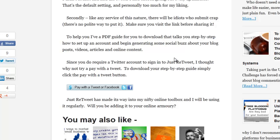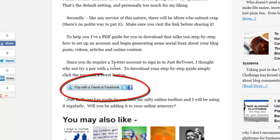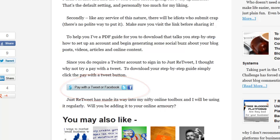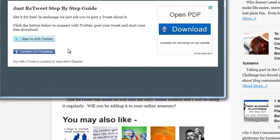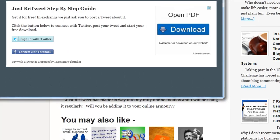Pay With A Tweet allows you to provide information on a hidden webpage or a free download — maybe an e-book, a PDF, or even a video. For people to receive that information, they pay with a tweet. You get a little button on your website, and when you click it you get a pop-up to sign in with Twitter or connect with Facebook, because you can also pay with a share on Facebook. This is done with a nifty little tool called Pay With A Tweet, and I'm going to show you how to set that up.